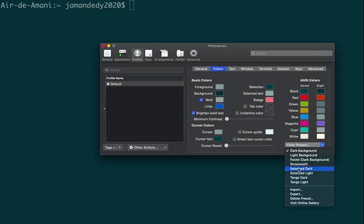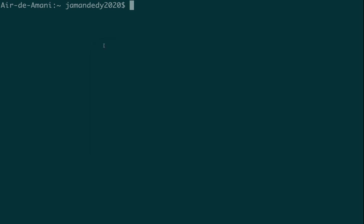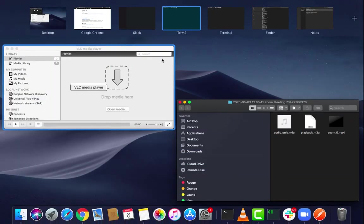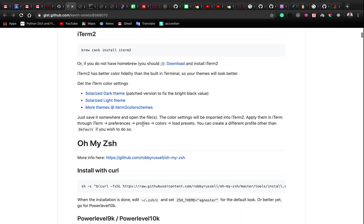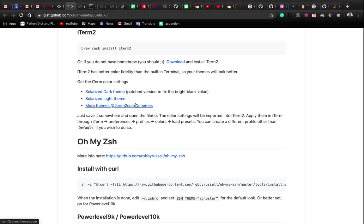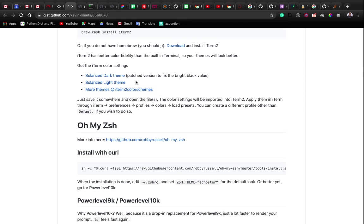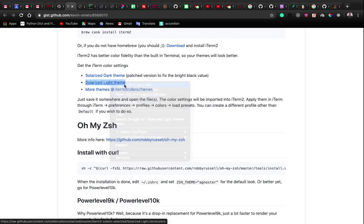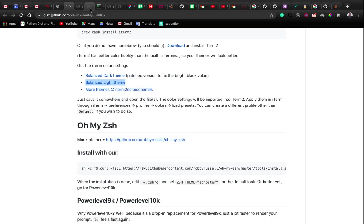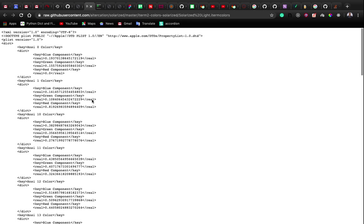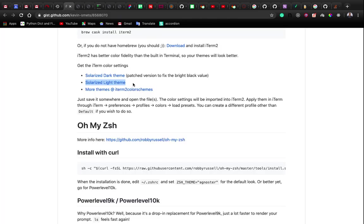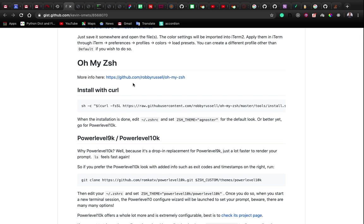Here you can select the color theme you want. We're supposed to download themes, but currently iTerm2 comes with many themes built in. The one I've downloaded came with the Solarized theme. If you have an older version that doesn't include it, you just have to open the theme file and then in the Color Presets section select Solarized to load it.